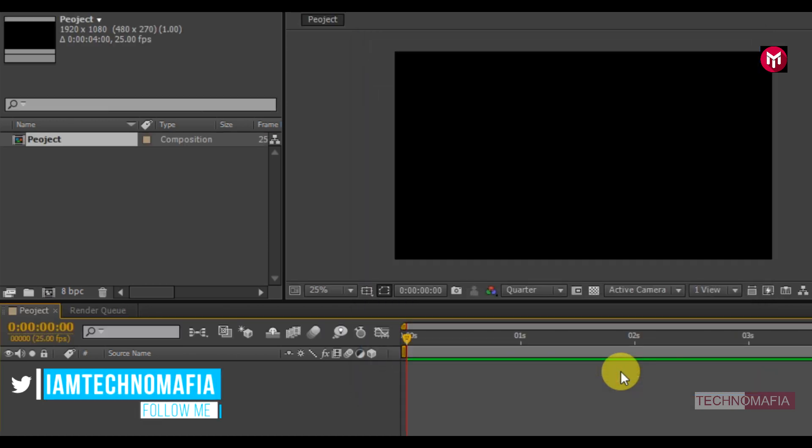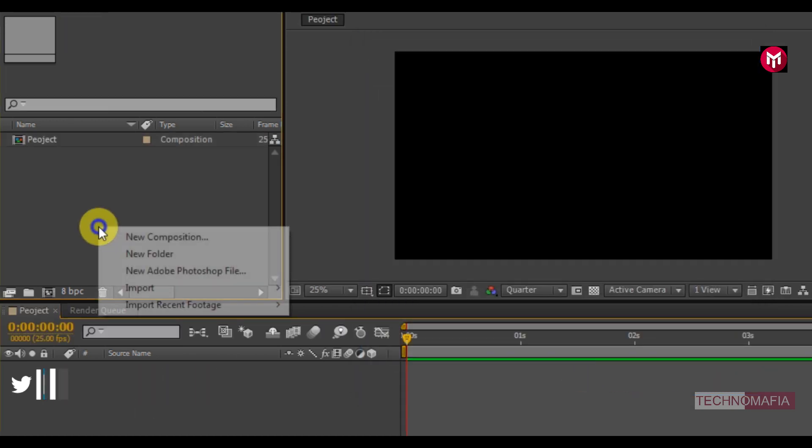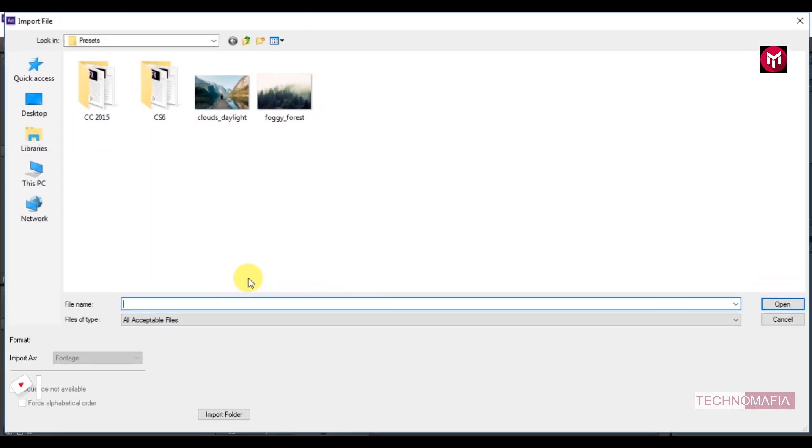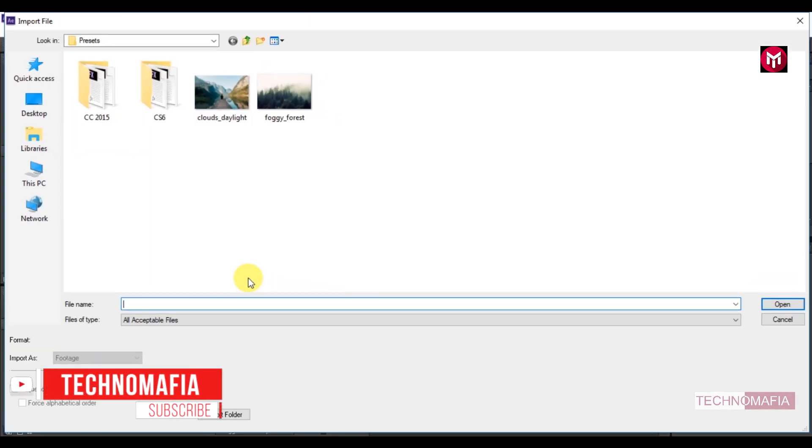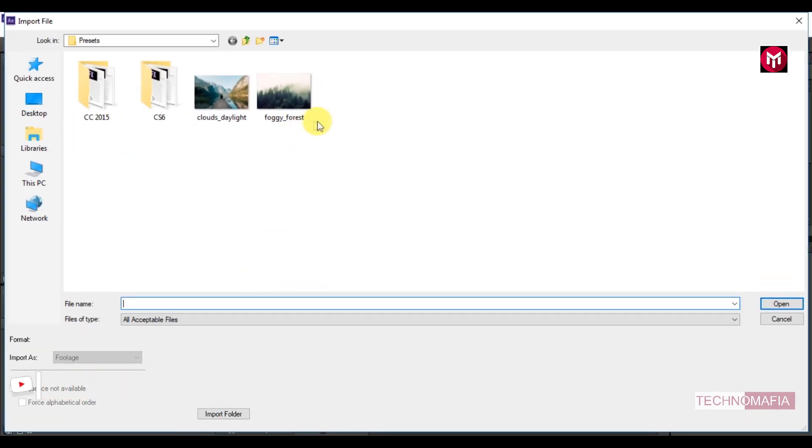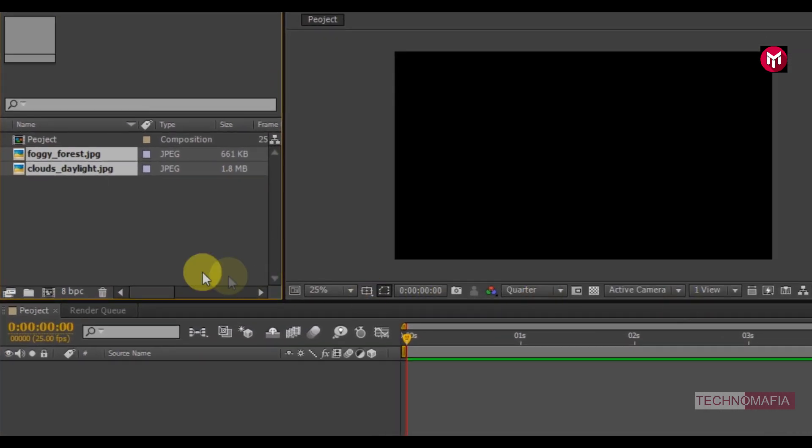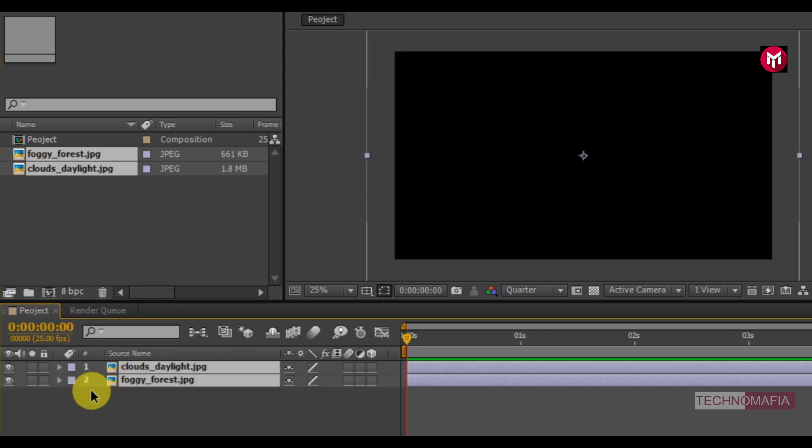Now we need to import our media files. Here you can use your video files or images. For demonstration purposes, I will use 2 image files. Now let's add the media files to the timeline.